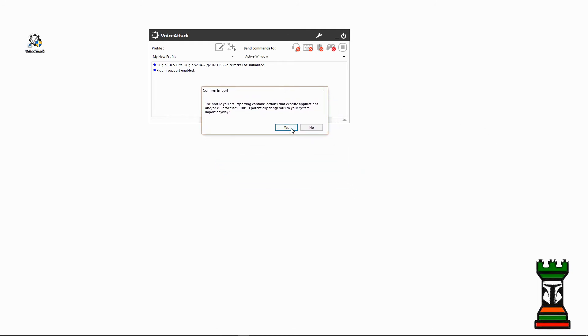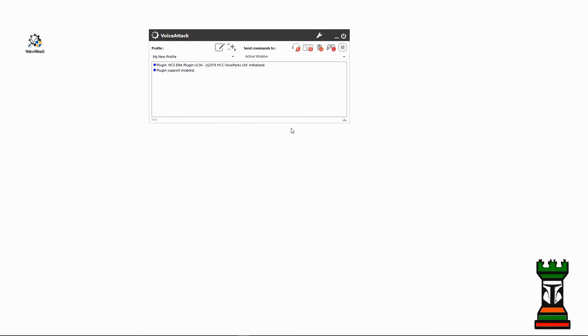Takes a second, and then Elite Singularity is picked. Now, I always recommend you shut off Voice Attack and come back into it once you import a profile like this. So I'll go ahead and restart it.